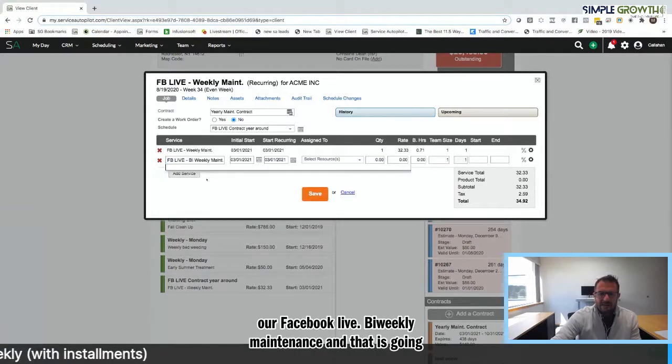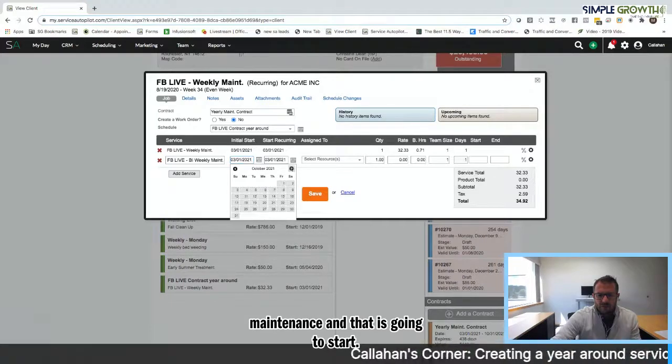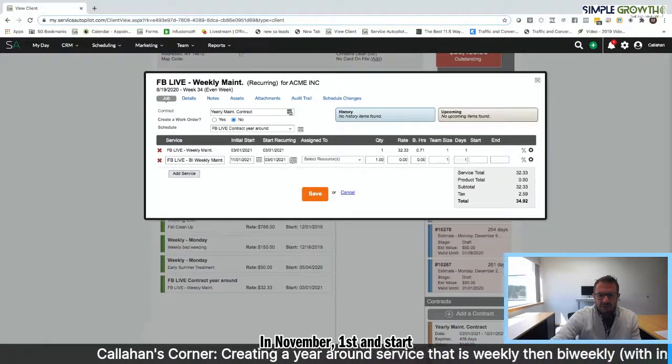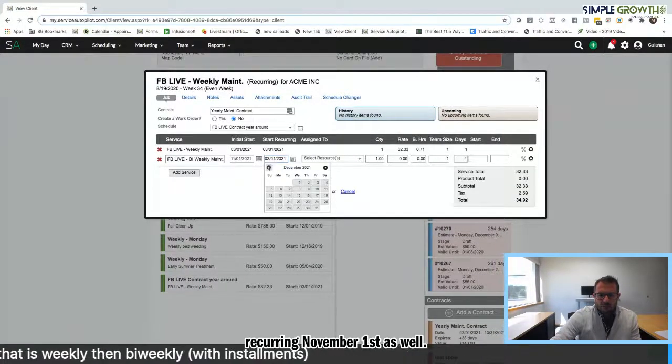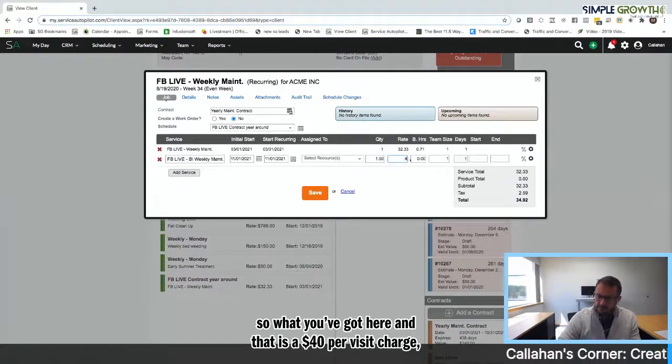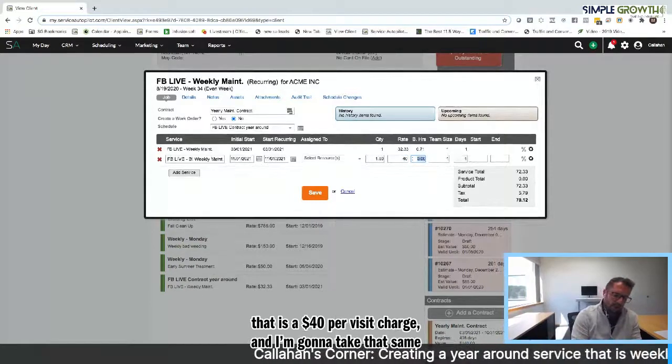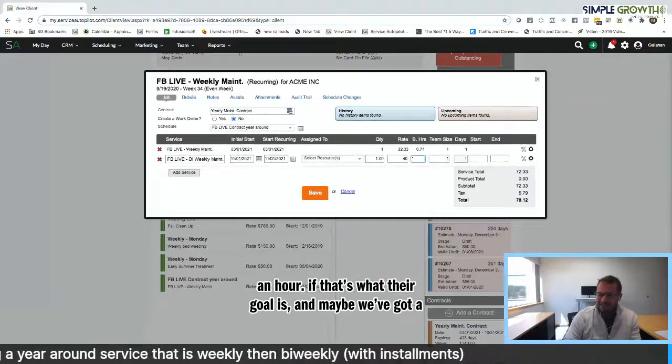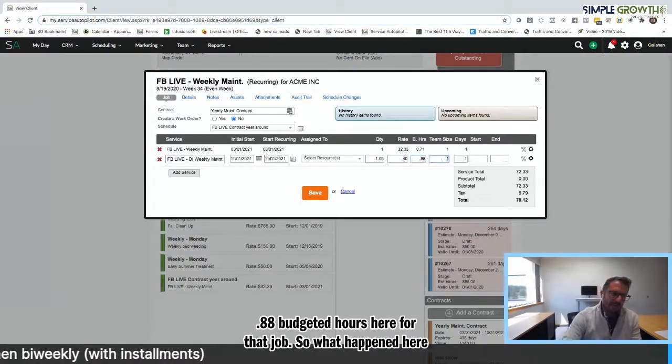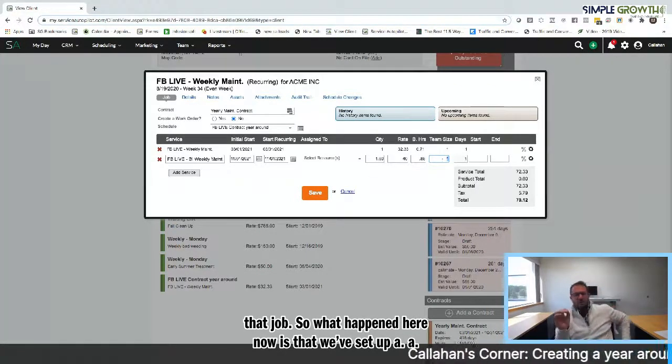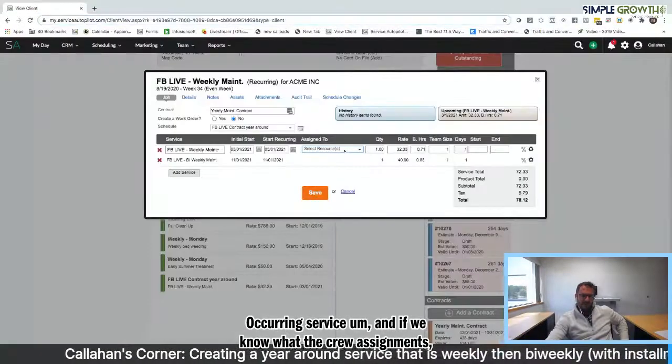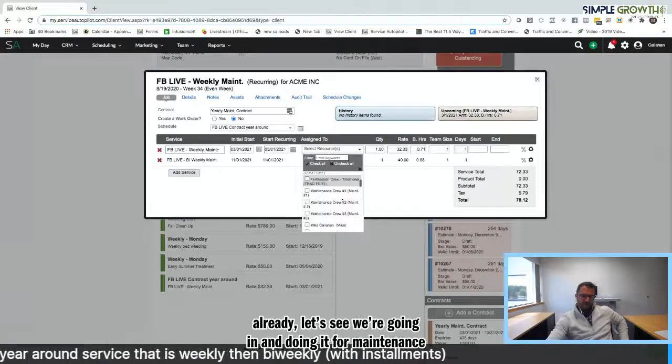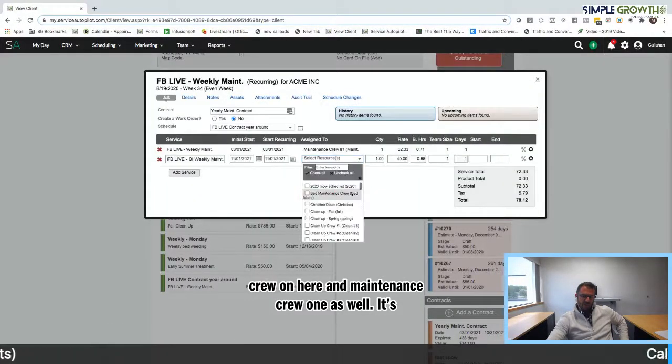And that is going to start November 1st and start recurring November 1st as well. And that is a $40 per visit charge. I'm going to take that same 40 and divide it by 45 bucks an hour if that's what their goal was. Maybe we've got 0.88 budgeted hours here for that job. So what's happened here now is that we've set up a recurring service. If we know the crew assignments, we can stick that in there already. Let's say we're going in and doing it for maintenance crew one here and maintenance crew one as well. It's a recurring service for both of them.